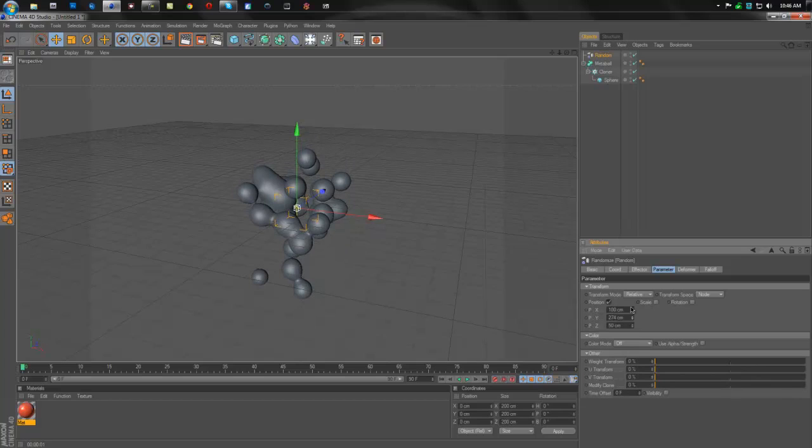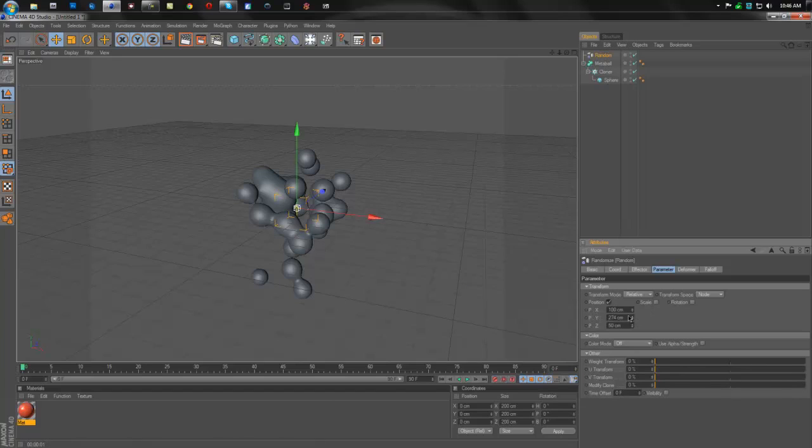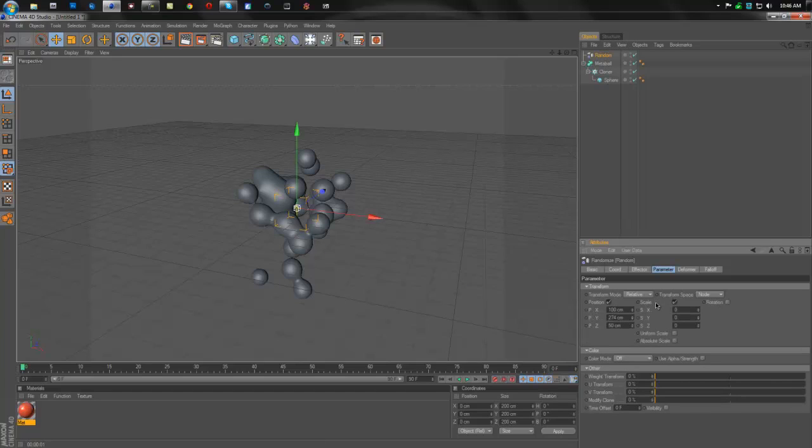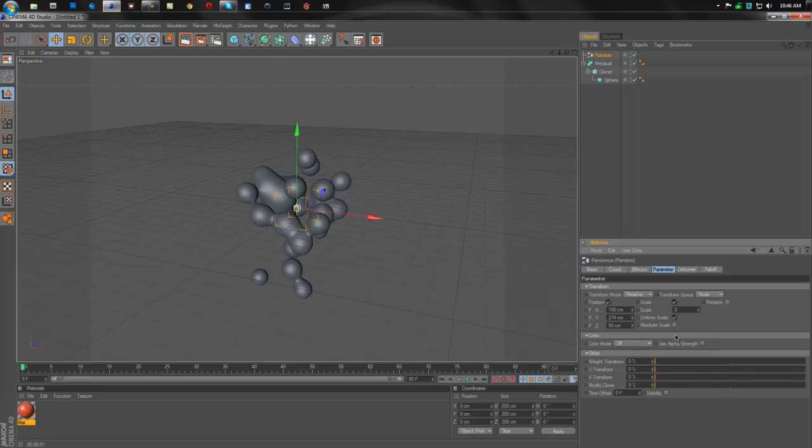So that looks pretty cool. But now if you want to get smaller spheres and bigger spheres, all you have to do is come over here to scale. Select scale. Then go to uniform scale. And select that.